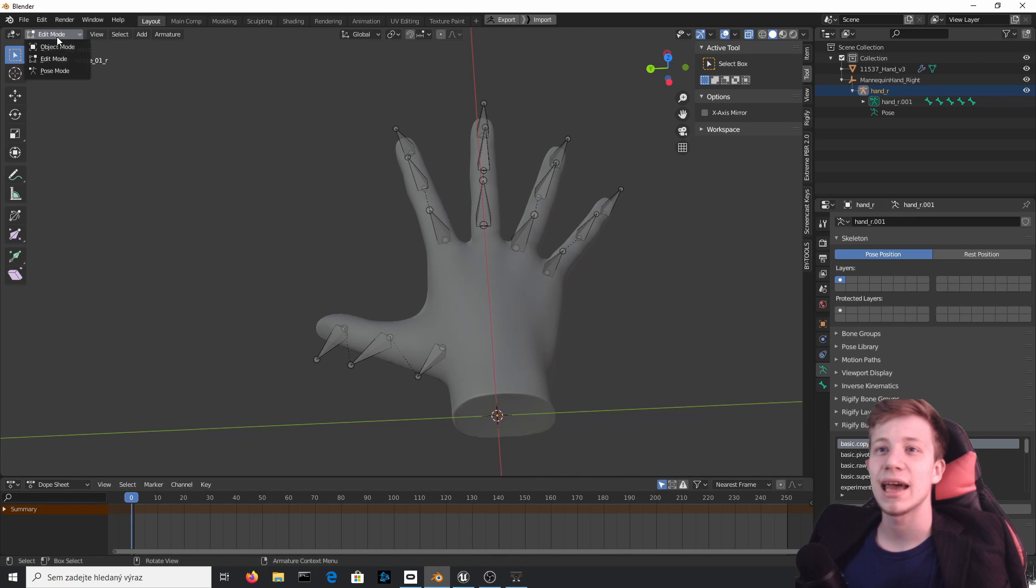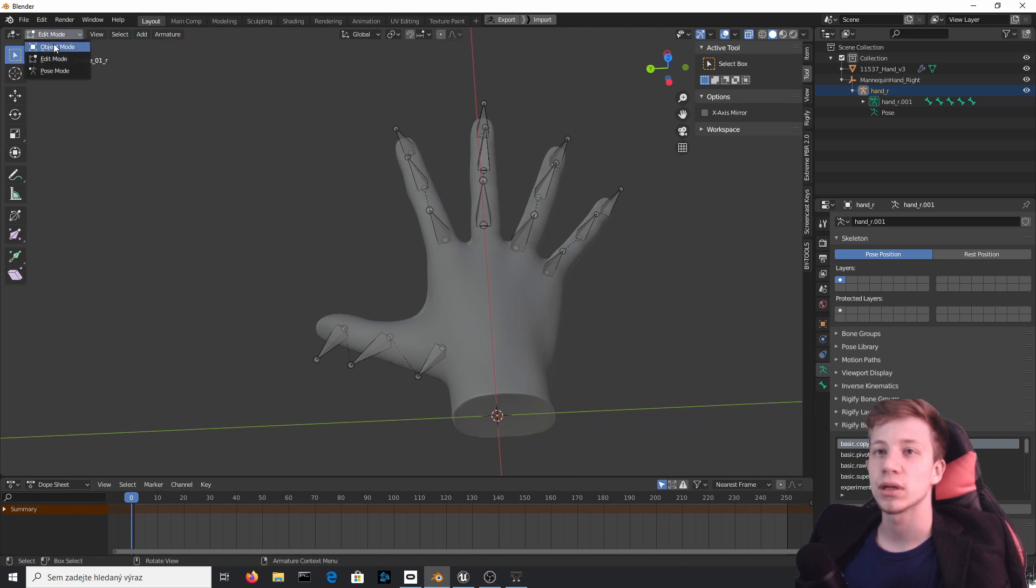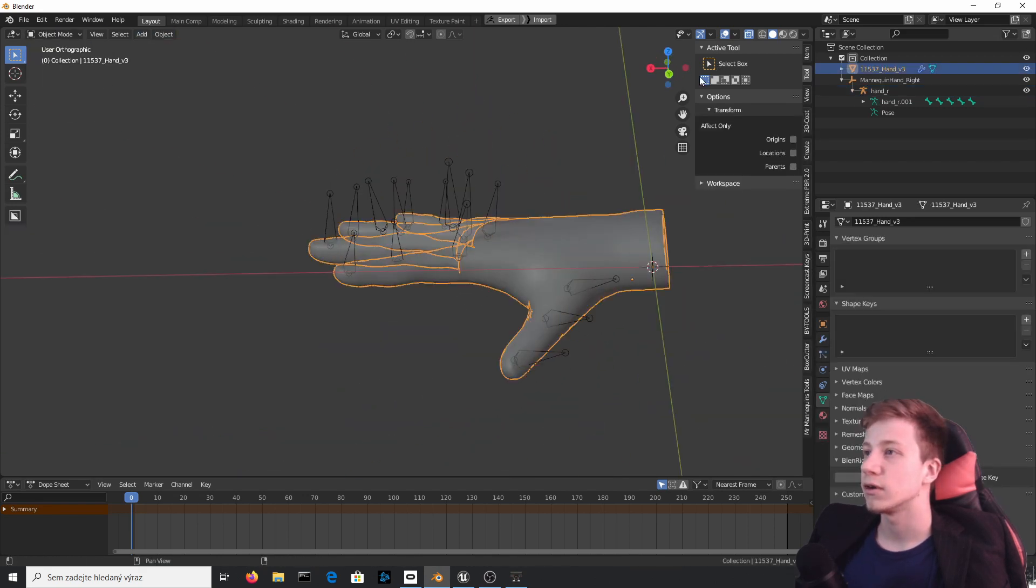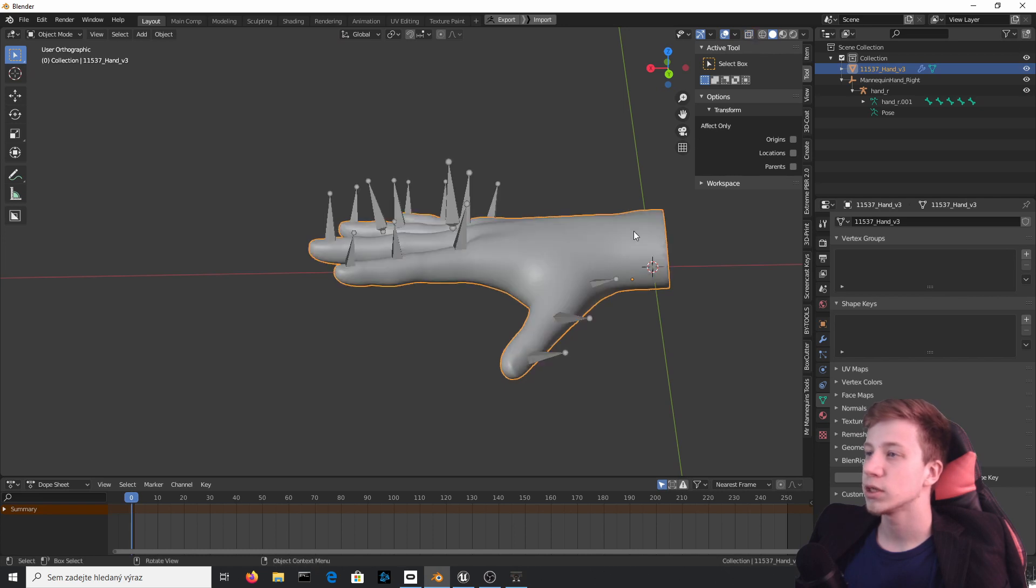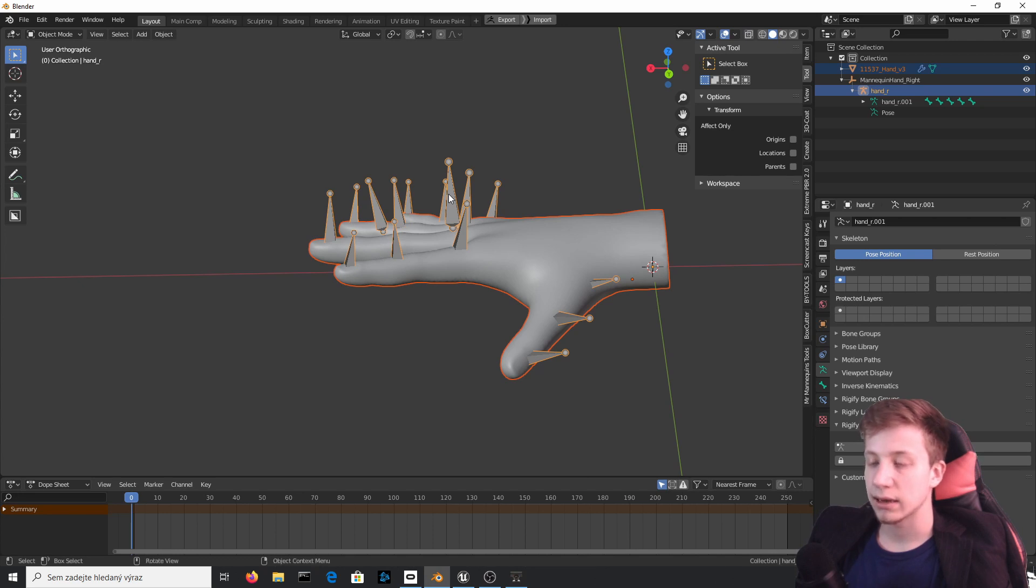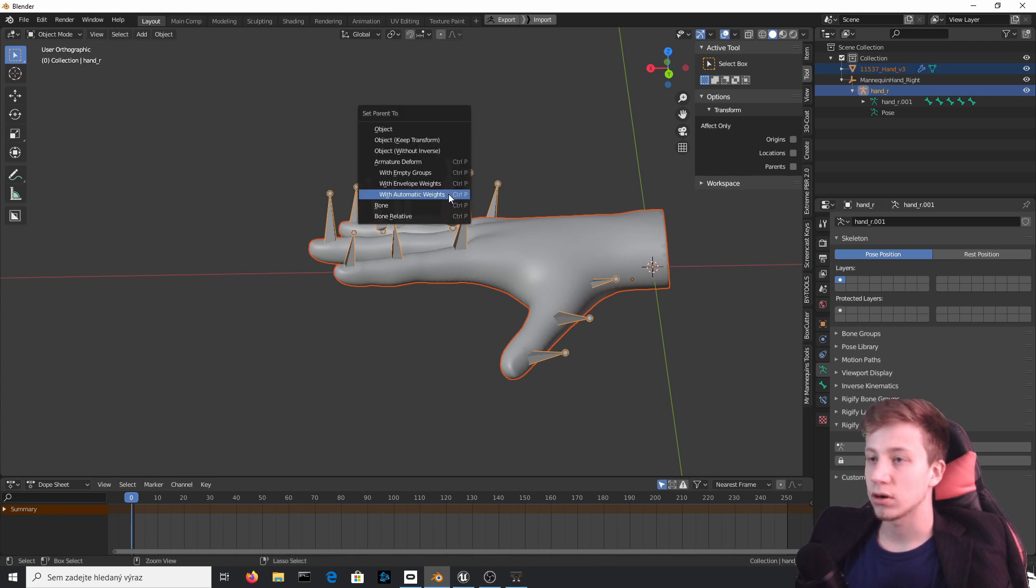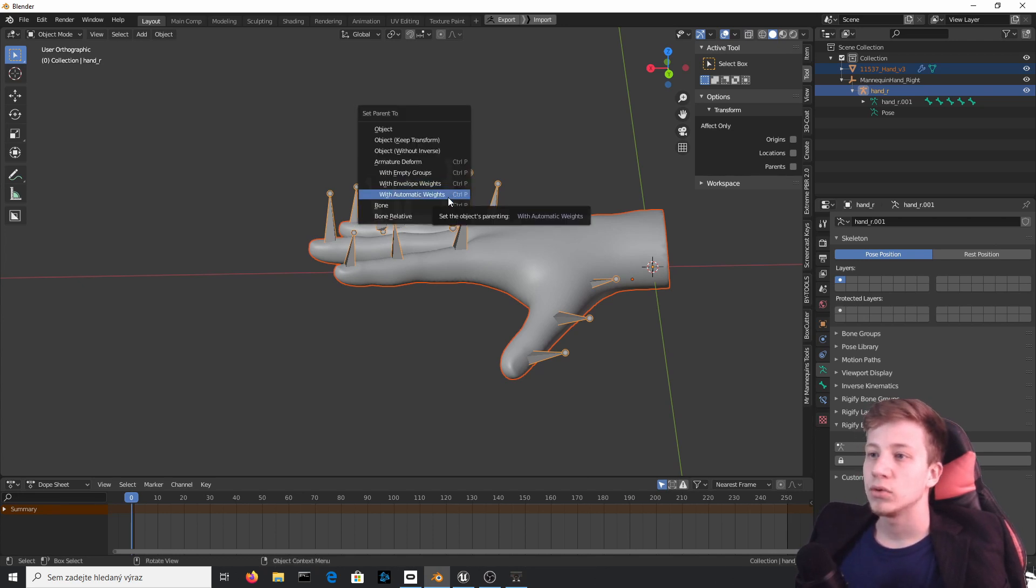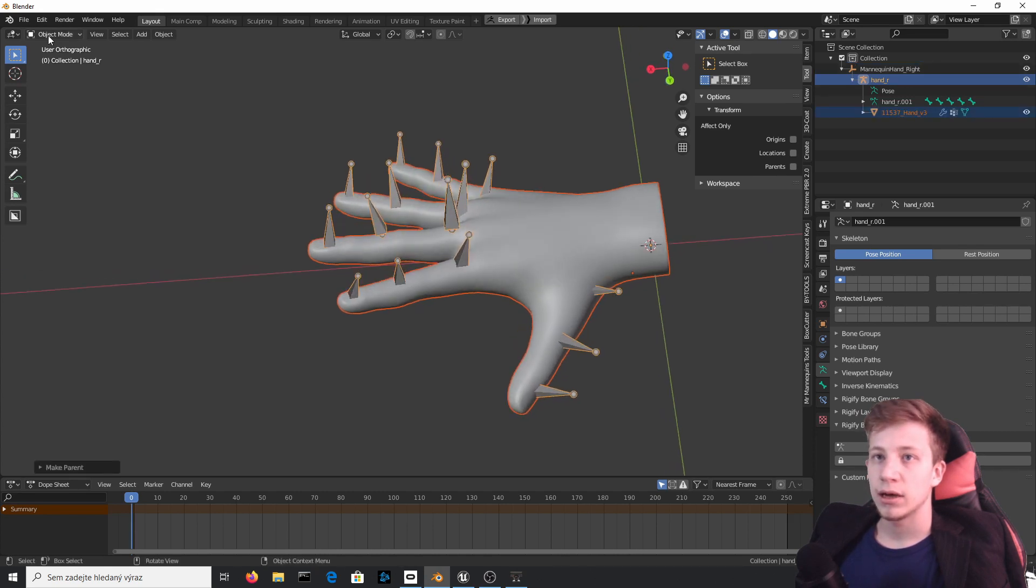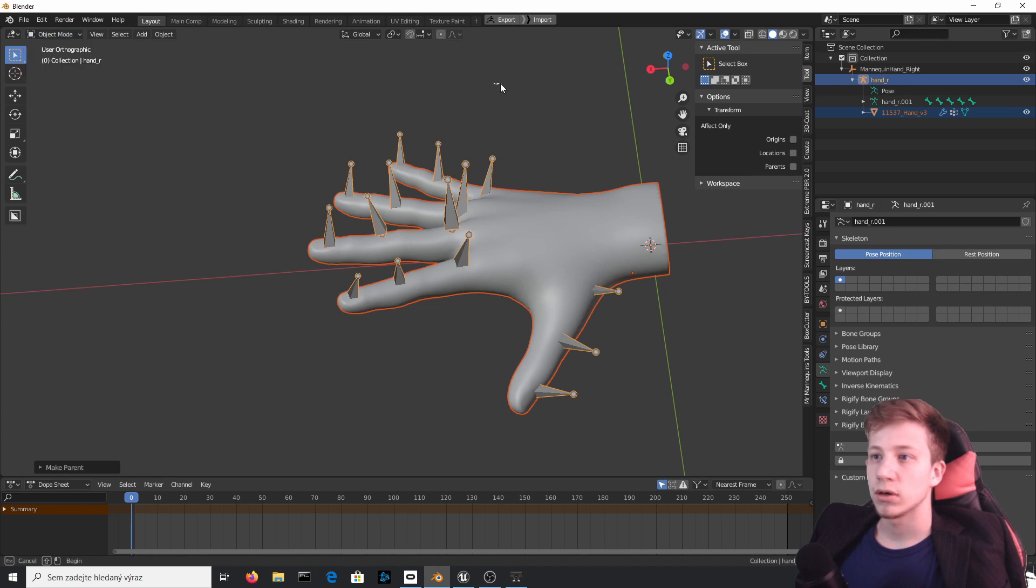Anyway, let's get back to this. Now what we will do is click object mode. First of all, let's disable this see-through mode, click on hand mesh and then click on those bones. Then on keyboard select Ctrl+P and use with automatic weights.